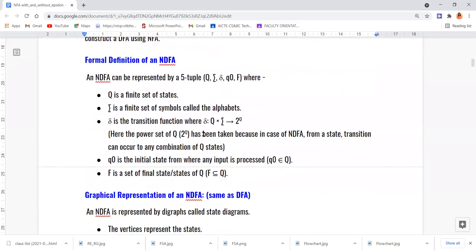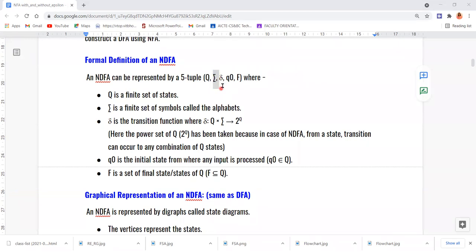Now let us see the formal definition of NDFA or NFA. It is a five-tuple representation — five different components. Q is the set of all possible states. Sigma is the alphabet, or set of all symbols. Delta is the transition function — from one state, what input symbol it accepts and upon that symbol, where it reaches. Q0 is the initial state, and F is the final state.